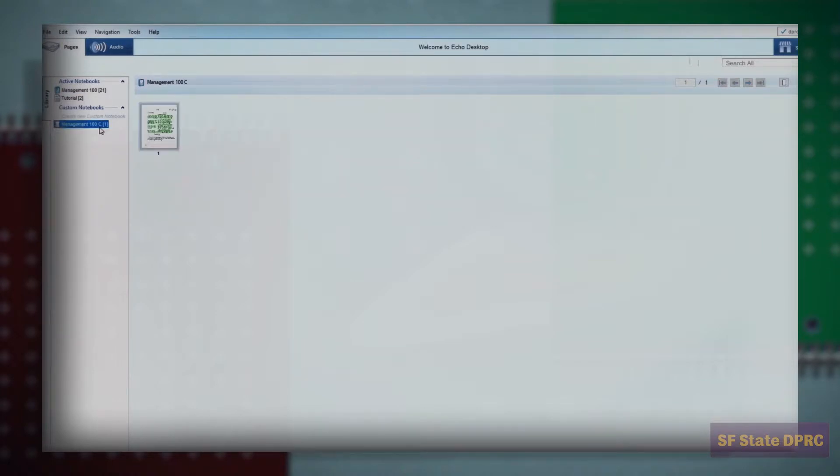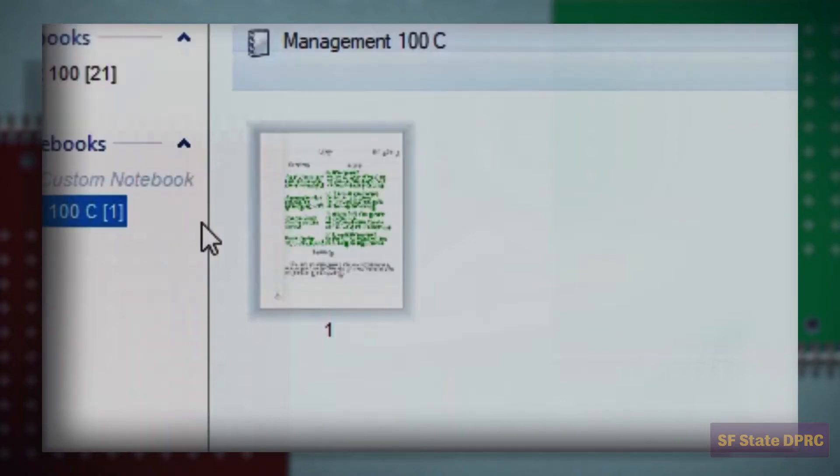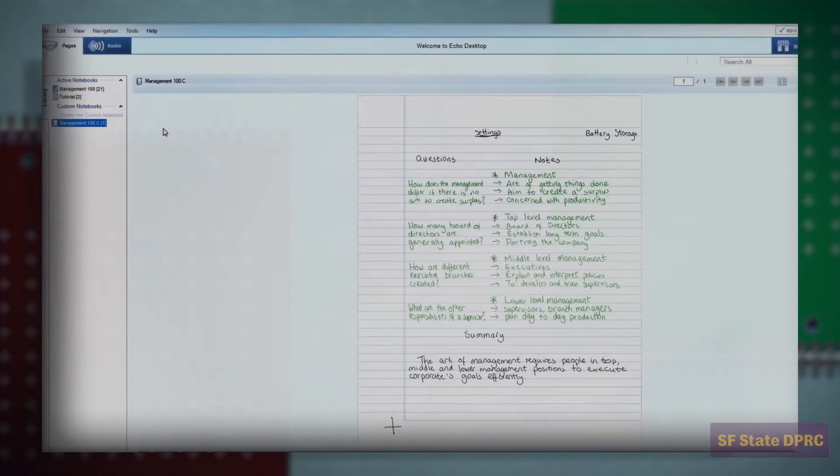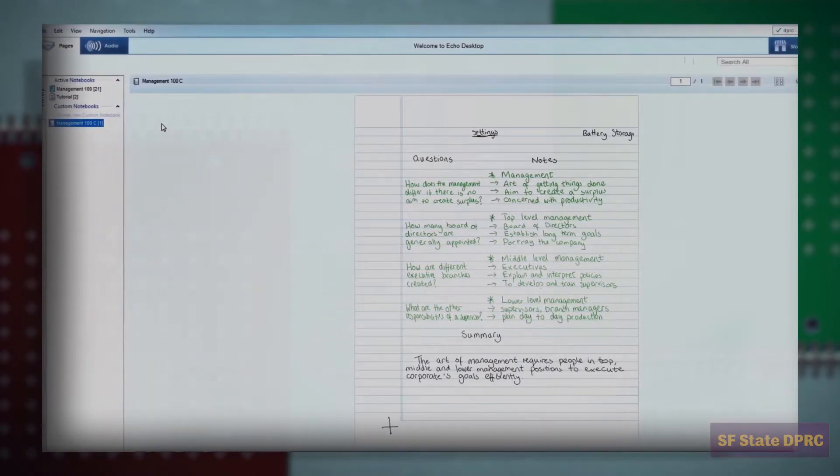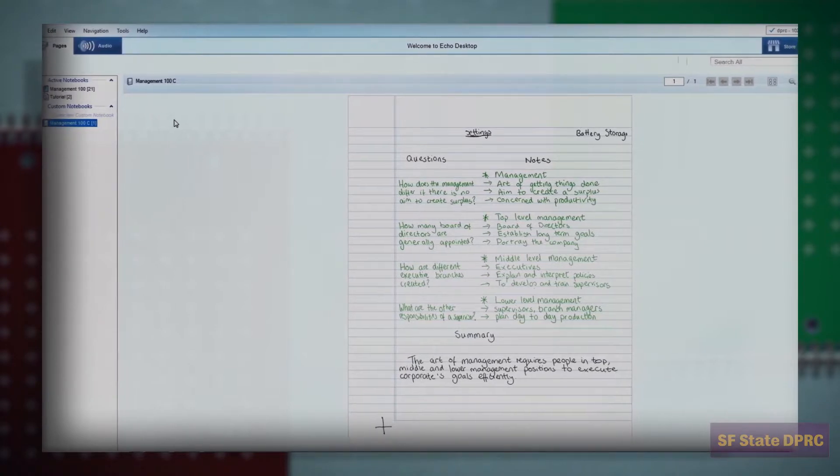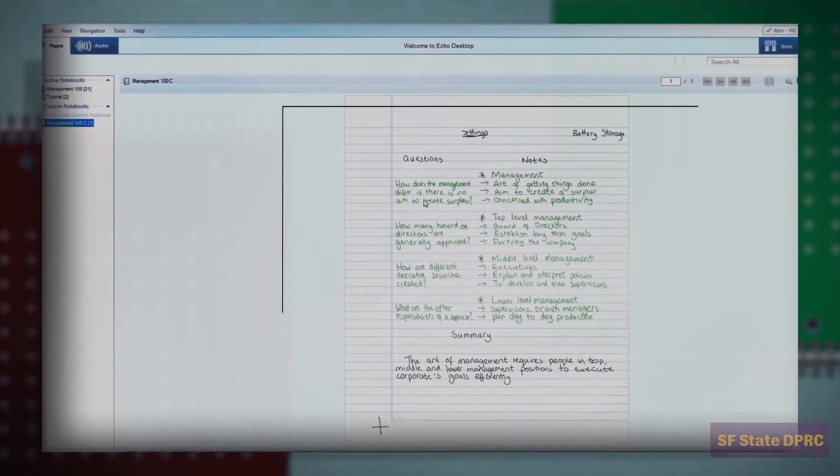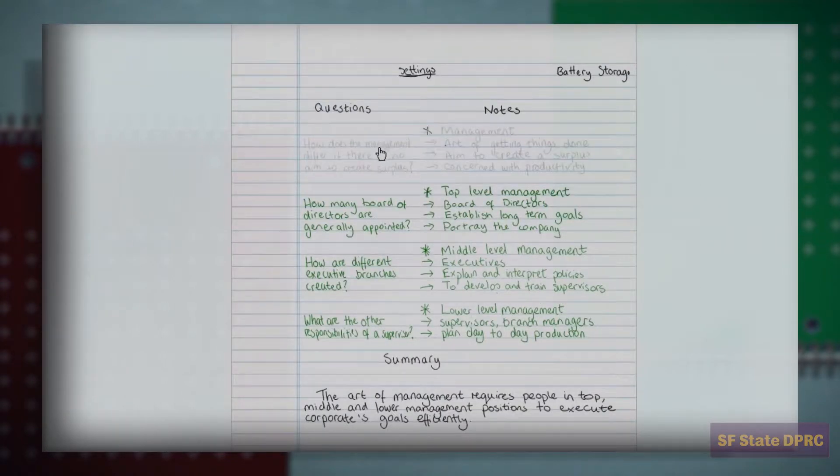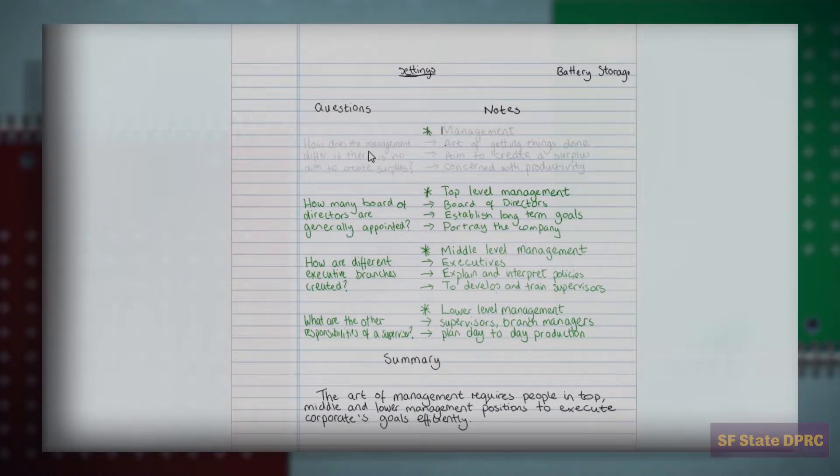All the notes you take with your SmartPen are digitized and stored in the Livescribe software. You may browse your notes by selecting a notebook and clicking on the page you would like to view. The notes and the audio are synced. Just as with your SmartPen, when you click on a note in the Livescribe software, the audio recorded at that time will be played back.